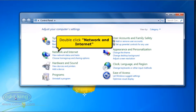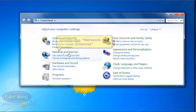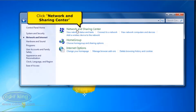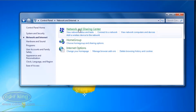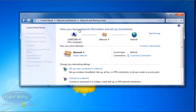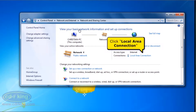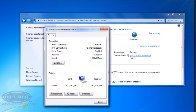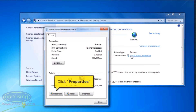Double-click Network and Internet. Click Network and Sharing Center. Then click Local Area Connection. Click the Properties button.